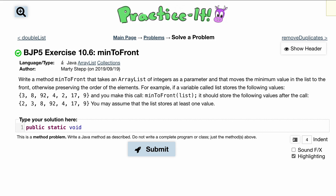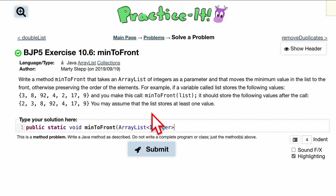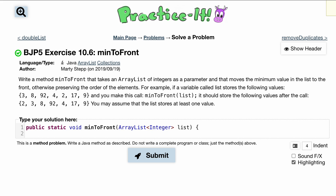We have a public static void because we're not returning anything — we are changing the list, just not returning it. It's going to be minToFront, and inside we're going to have an ArrayList of type Integer. Remember, you have to include the full Integer type, not the shorthand int. We'll call this parameter list.